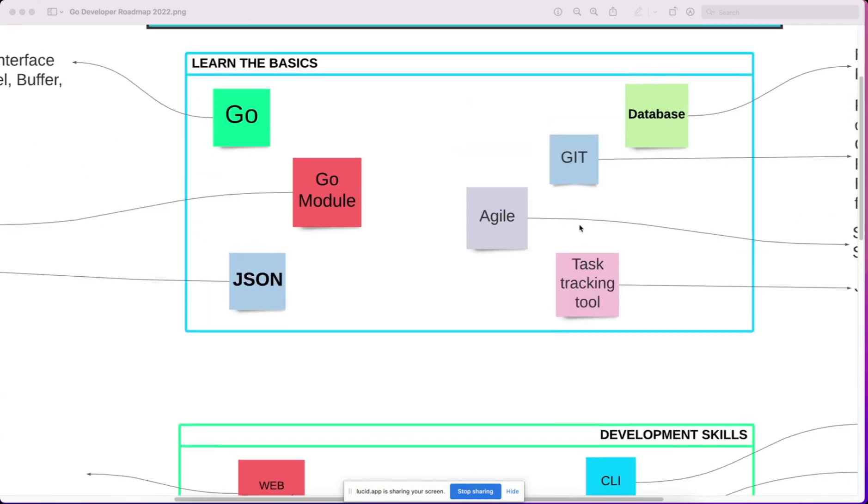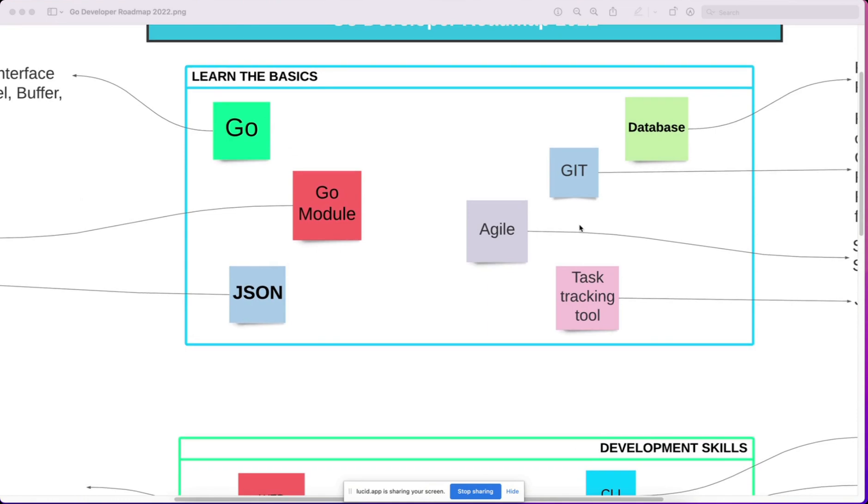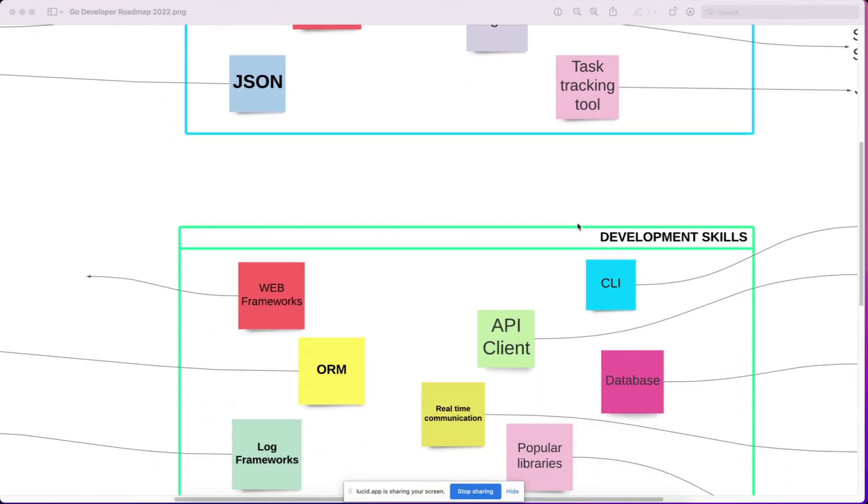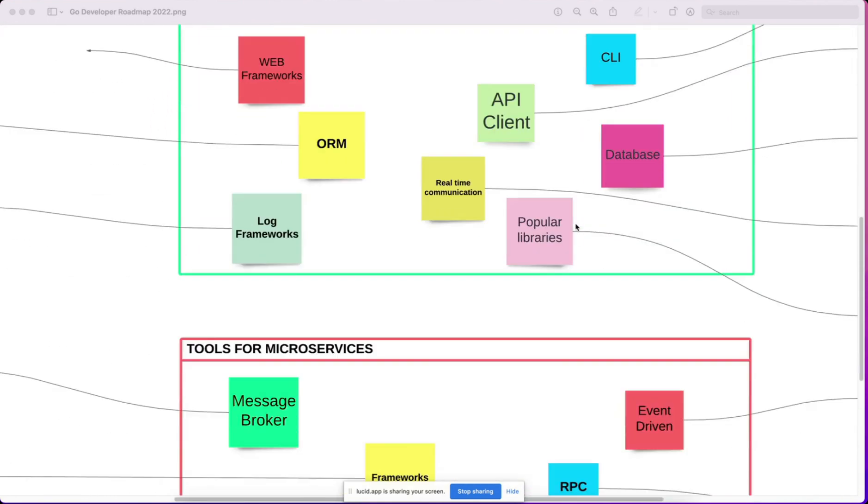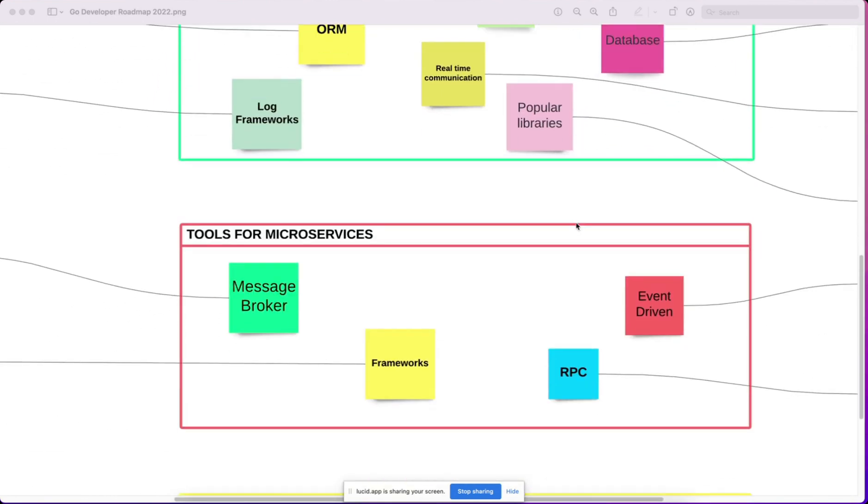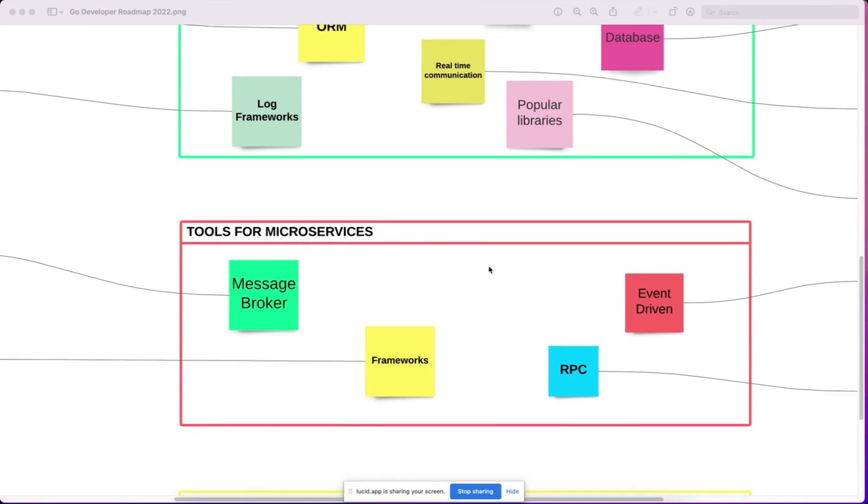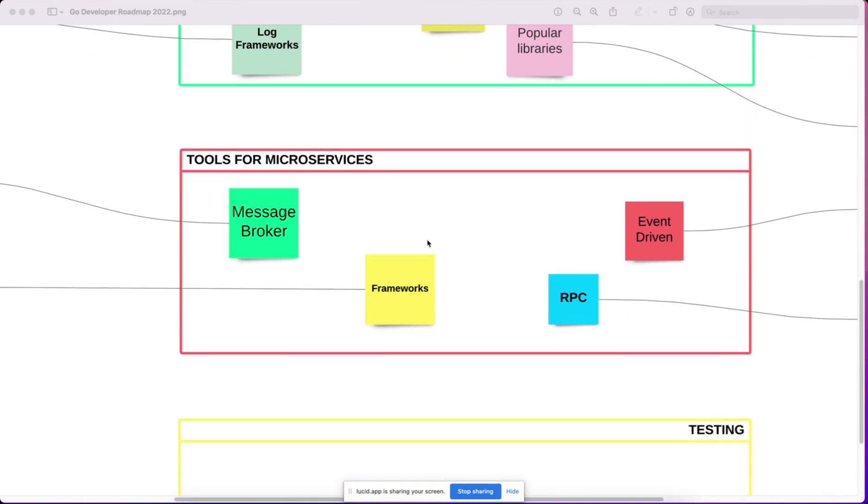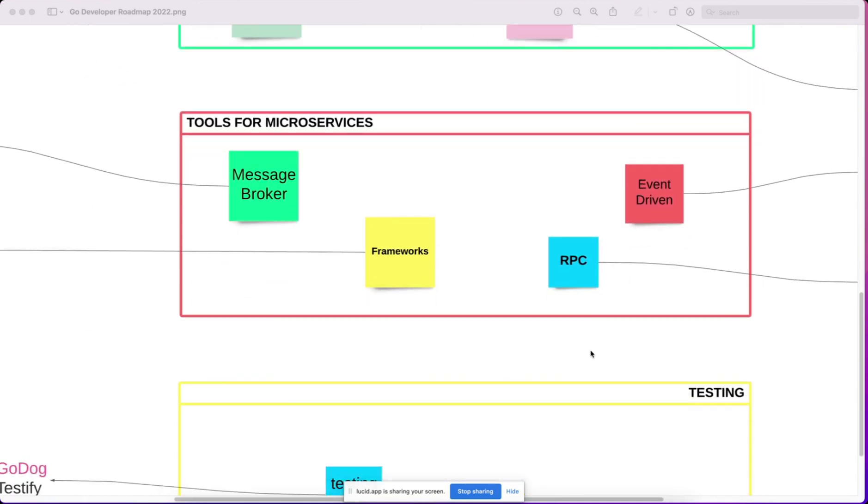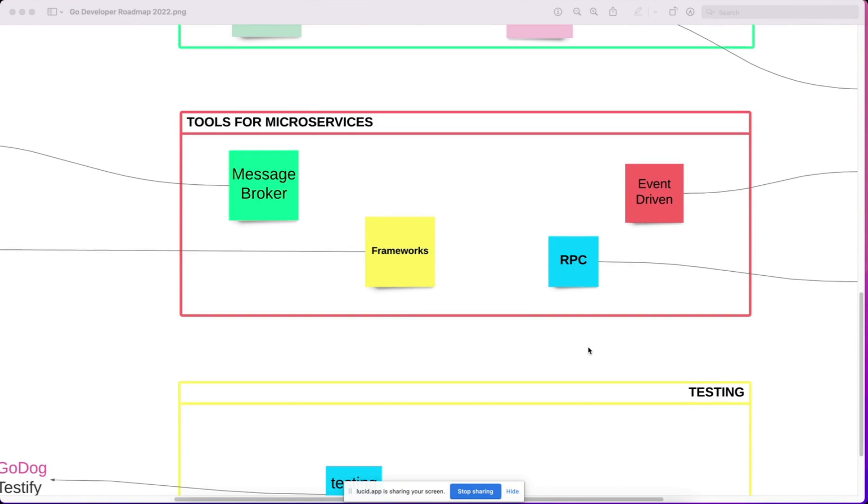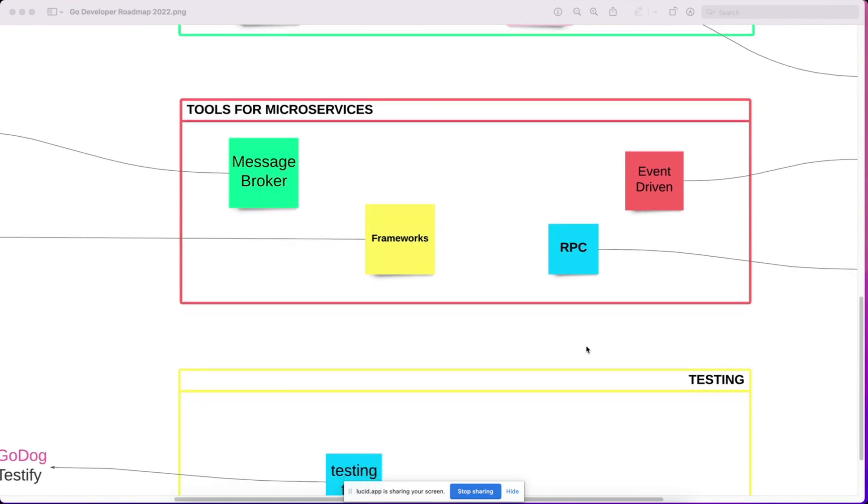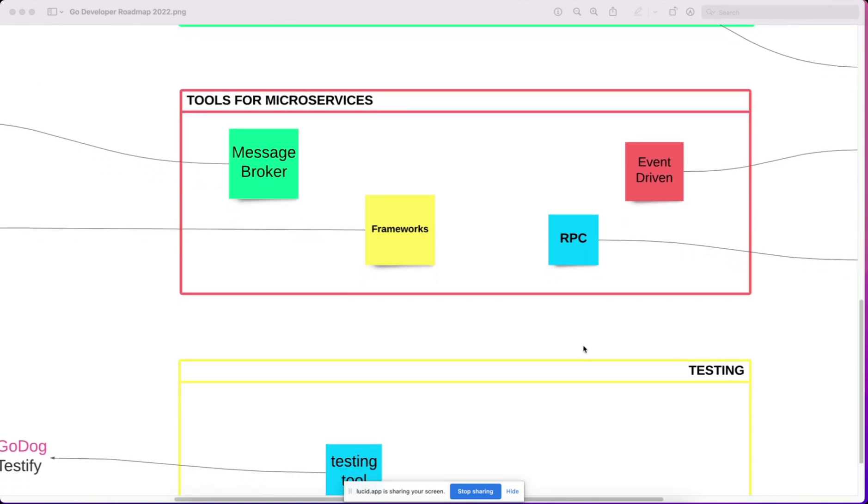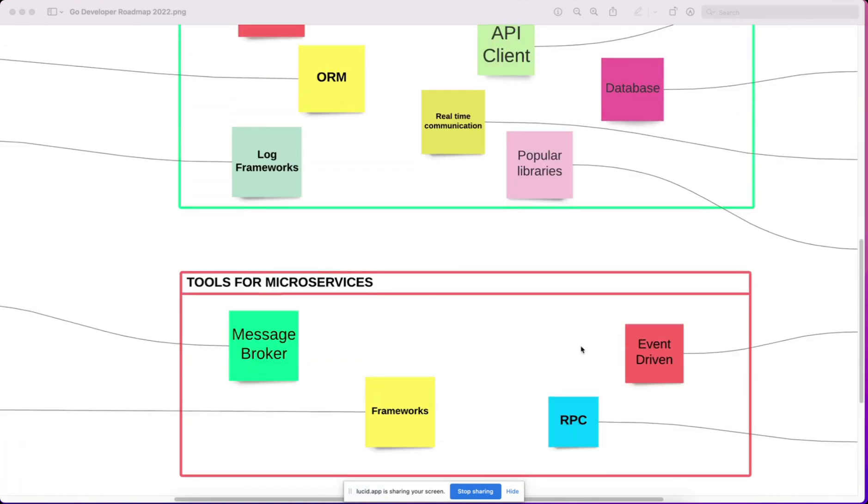The first two sections are very important for beginners, and for advanced developers, the second two sections are important. That is, tools for microservices and testing.